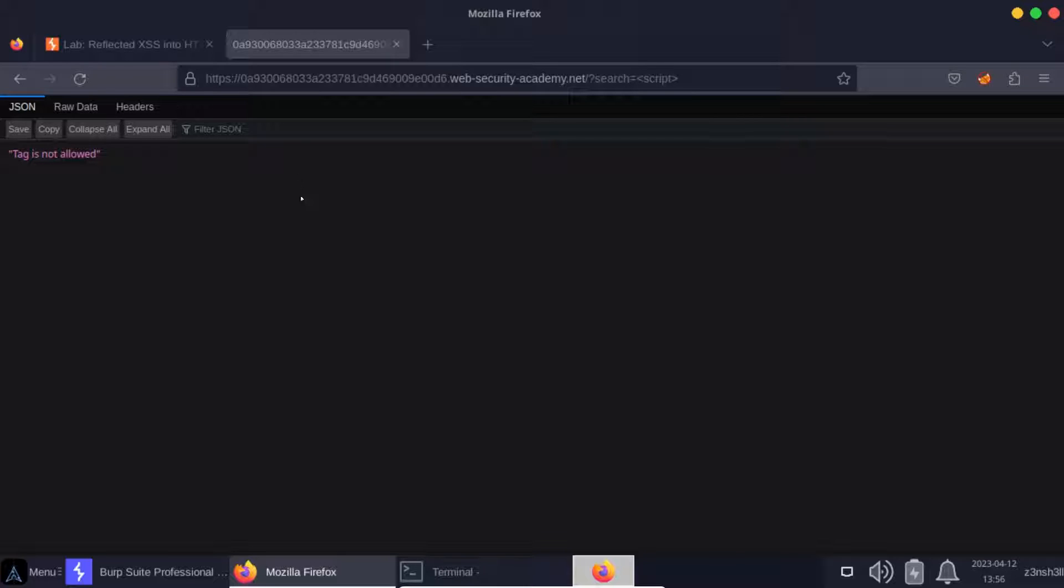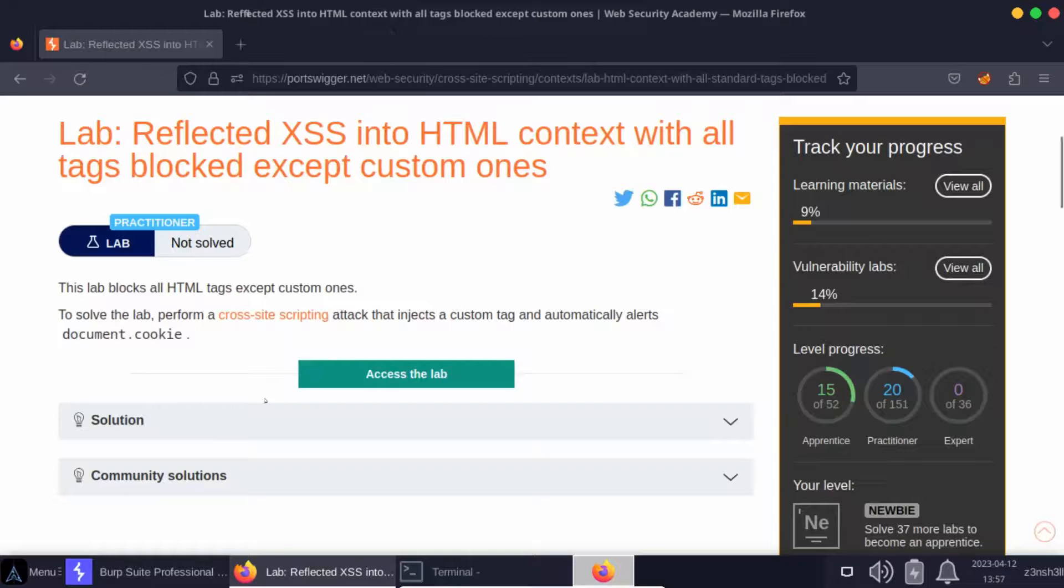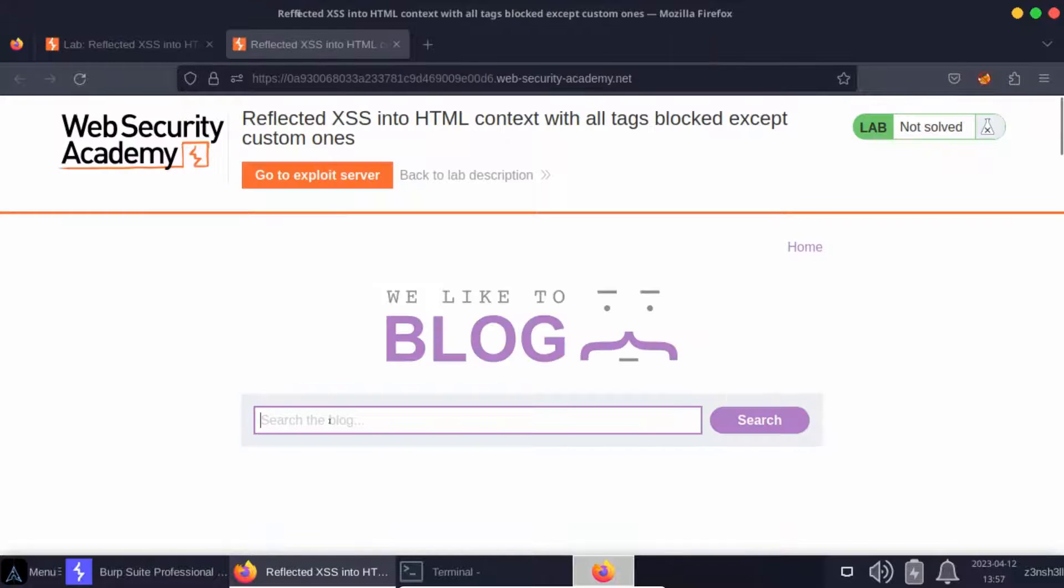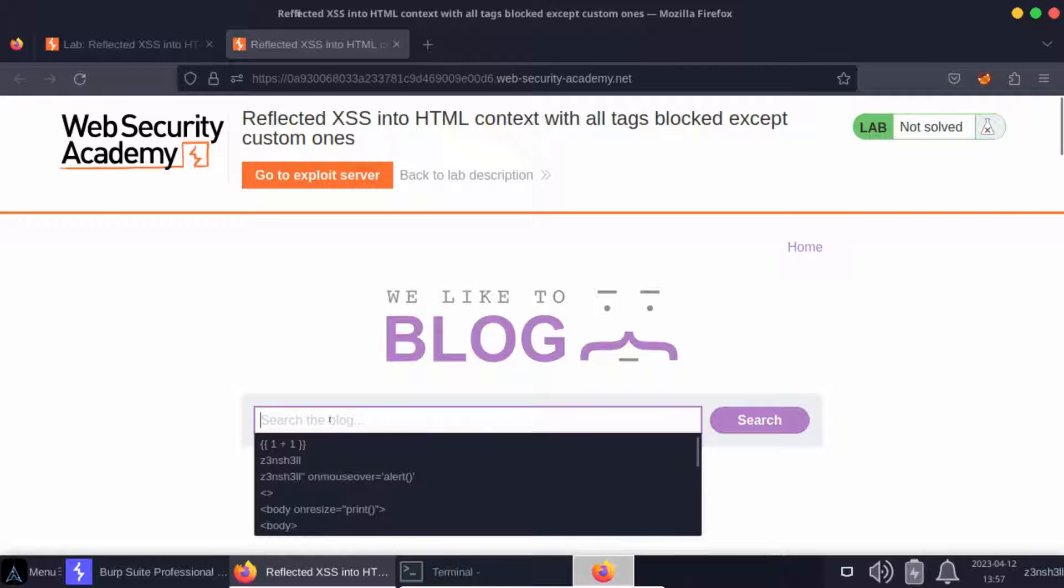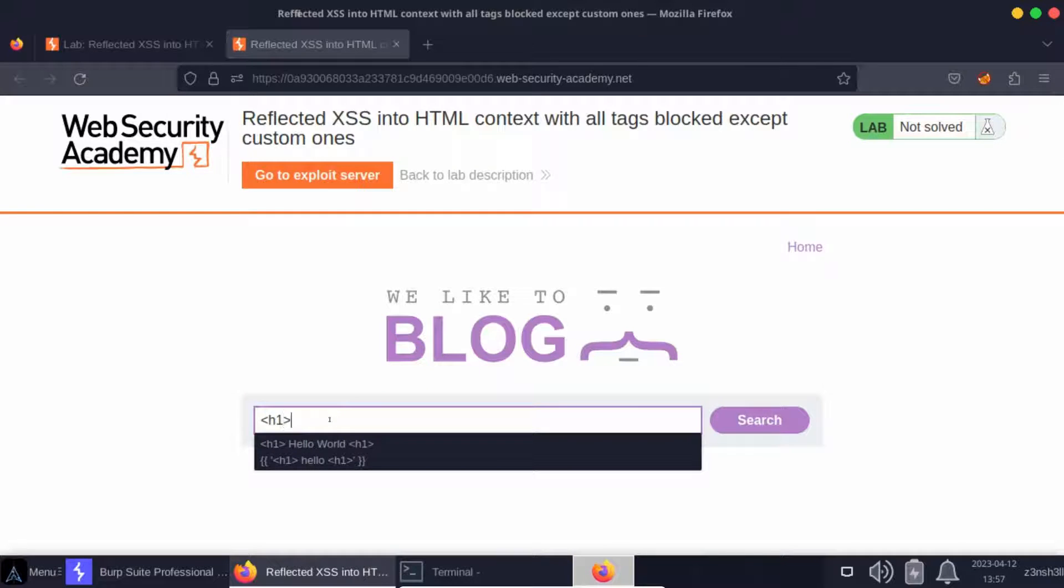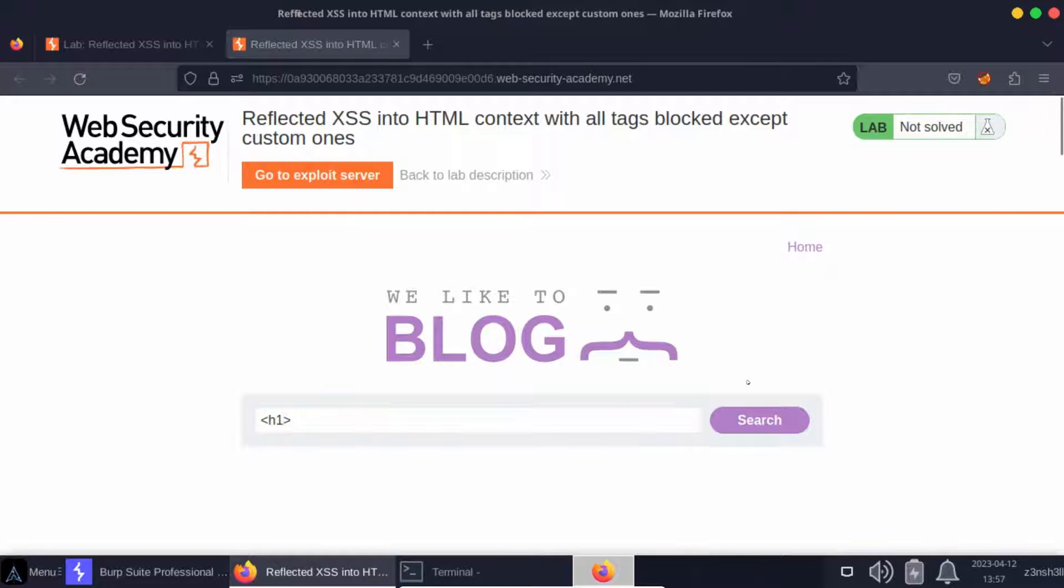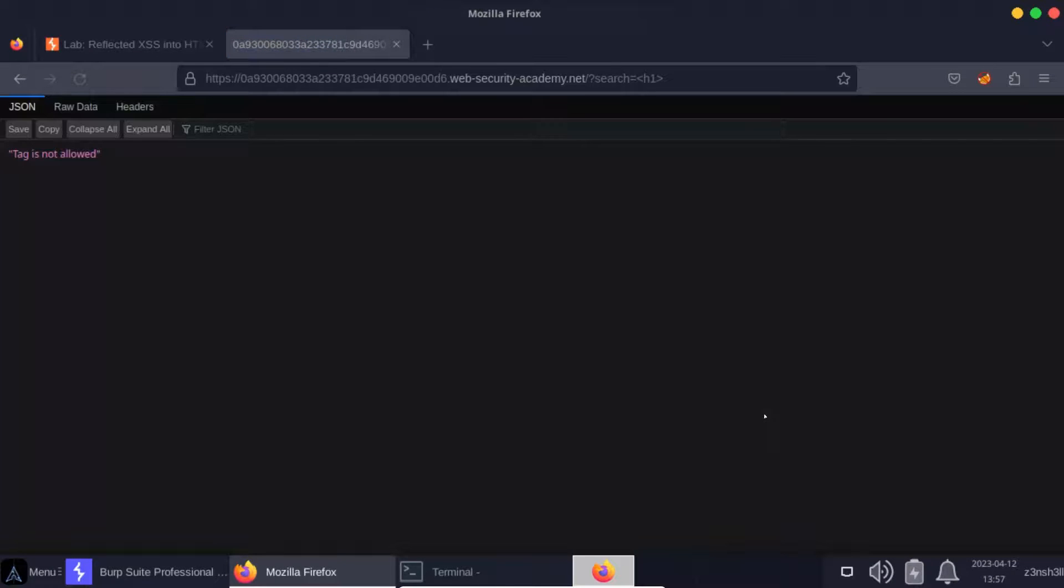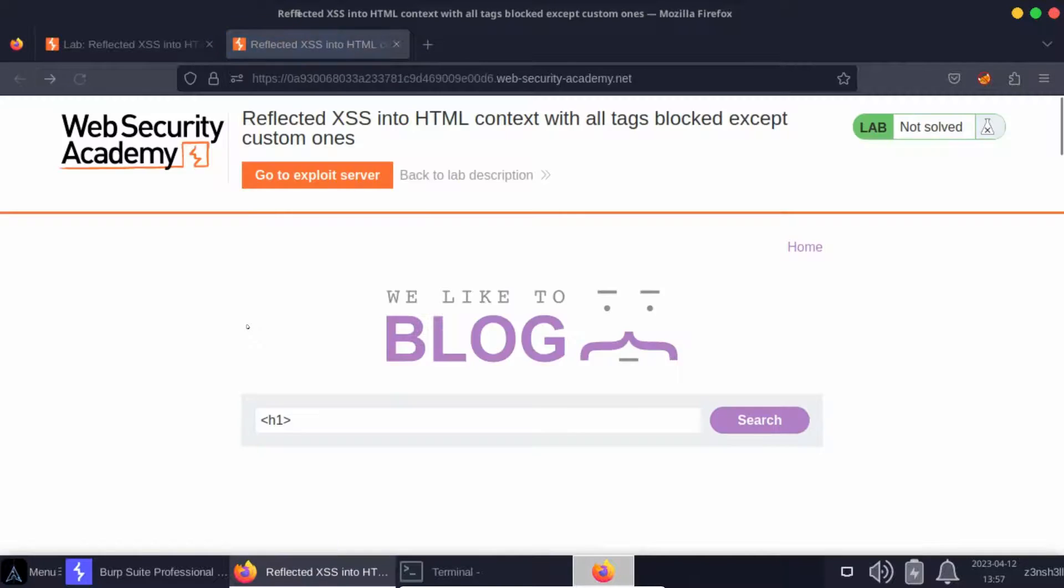This is actually the web application firewall intervening and preventing our HTTP requests from even hitting the web app in the first place. We can try this with other tags—it's not just script tags. Even if you were to try something like a really simple h1 HTML tag and click search, once again we can see it's blocked by the web application firewall.